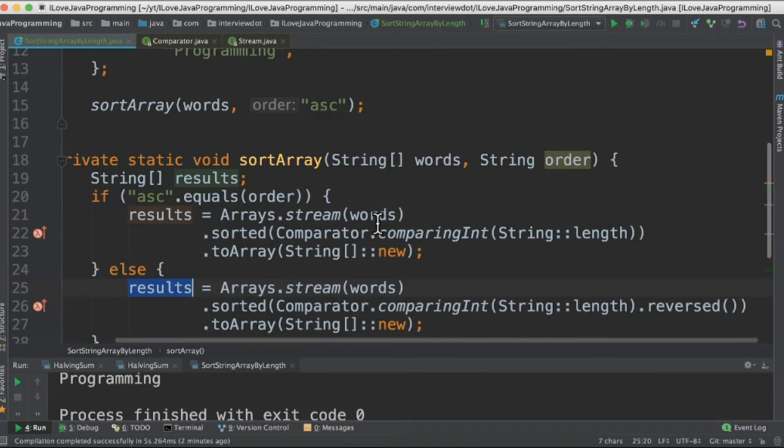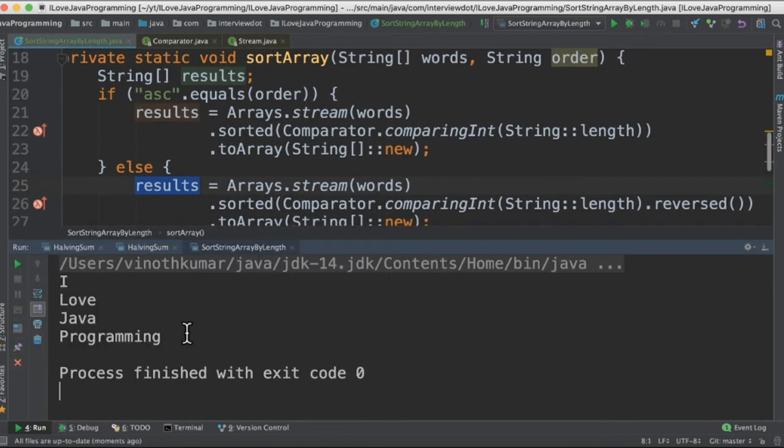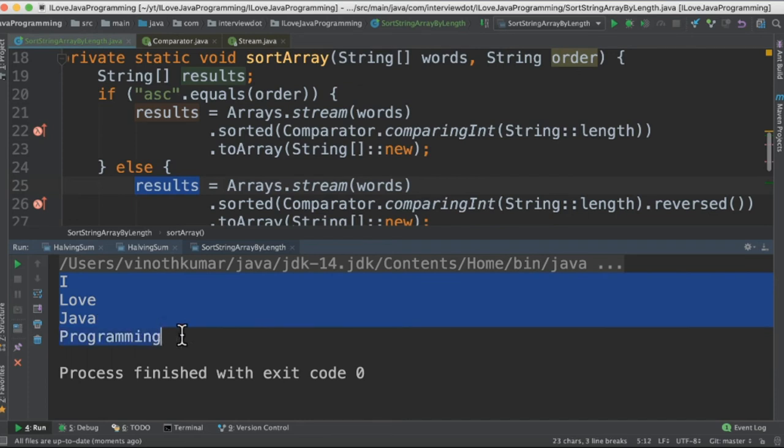Currently I'm setting to ascending order. Let's run the program now. When I run the program I can see the strings are arranged in the ascending order by length.